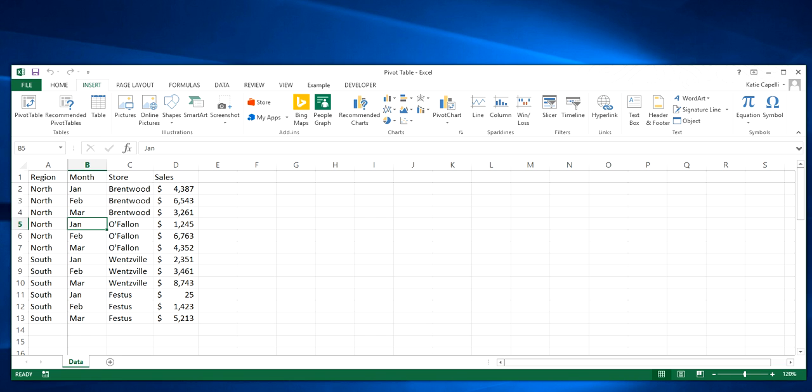In the example from the previous video, you can imagine we make the same pivot table on a routine basis. We can use some Visual Basic code to automate the steps involved in actually making the pivot table.